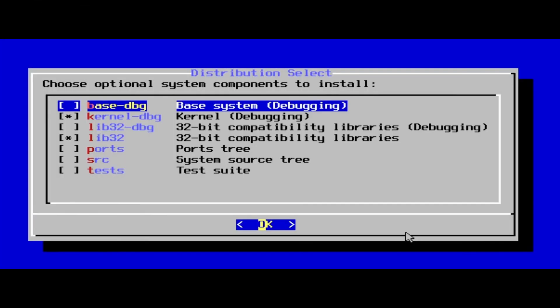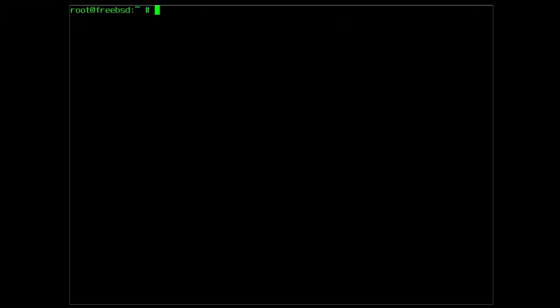During the initial installation of FreeBSD, I have simply followed all of the installation defaults. In the distribution selection step, by default the ports tree is disabled, so I am going to assume the ports are also not installed in your case. You can check this by listing the contents of the /usr/ports directory. And indeed this is completely empty.